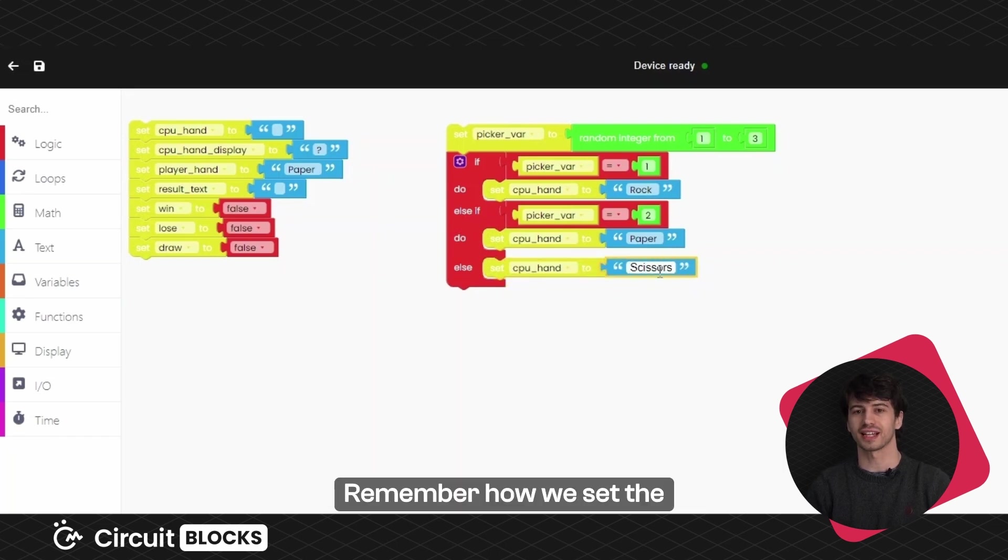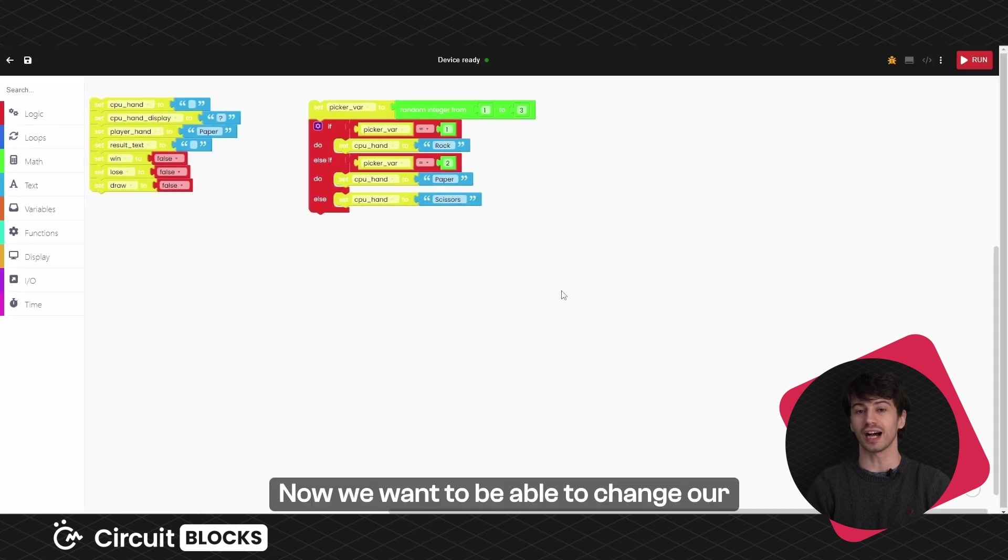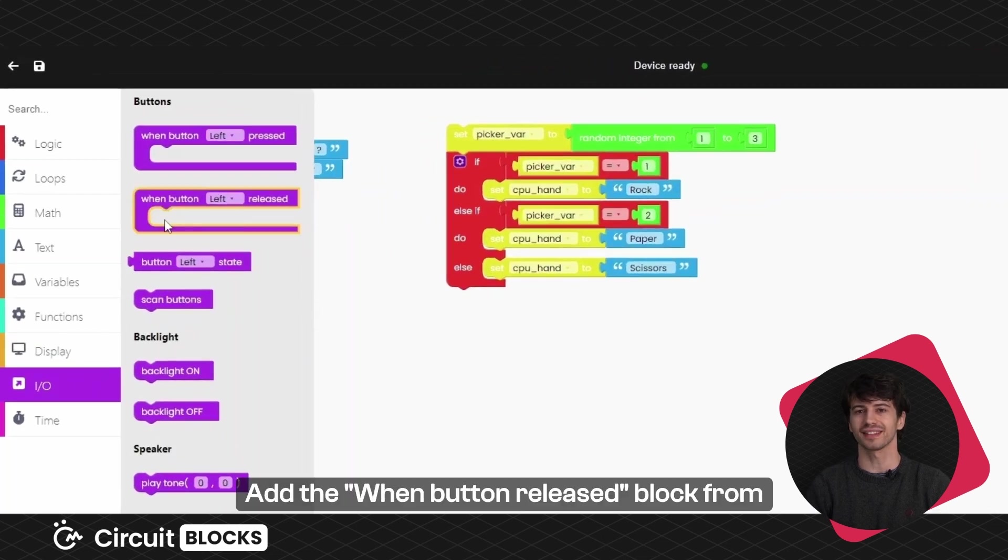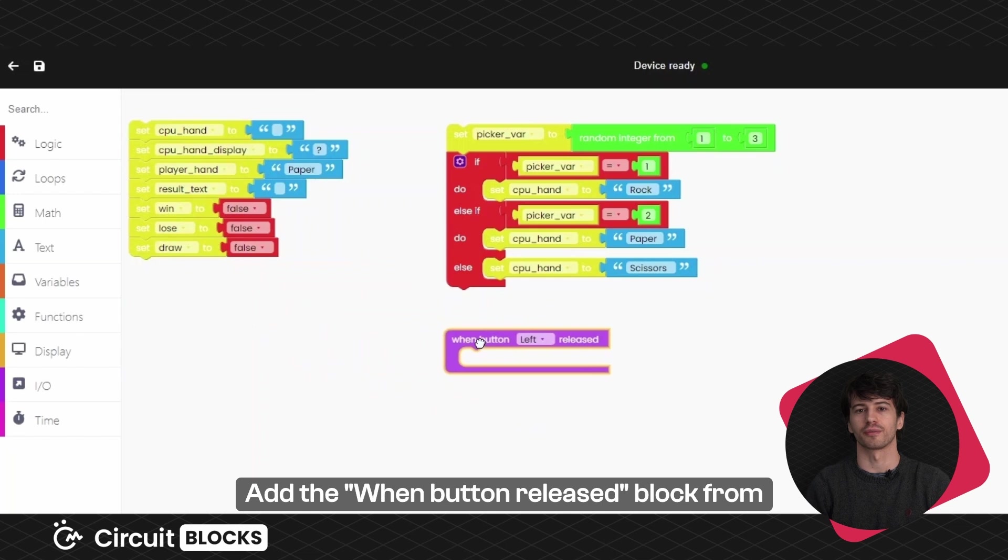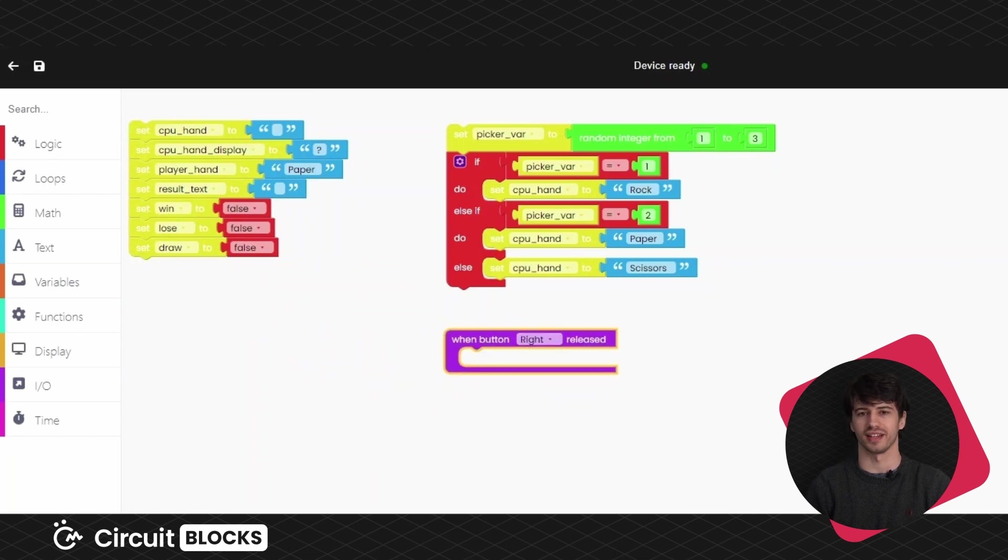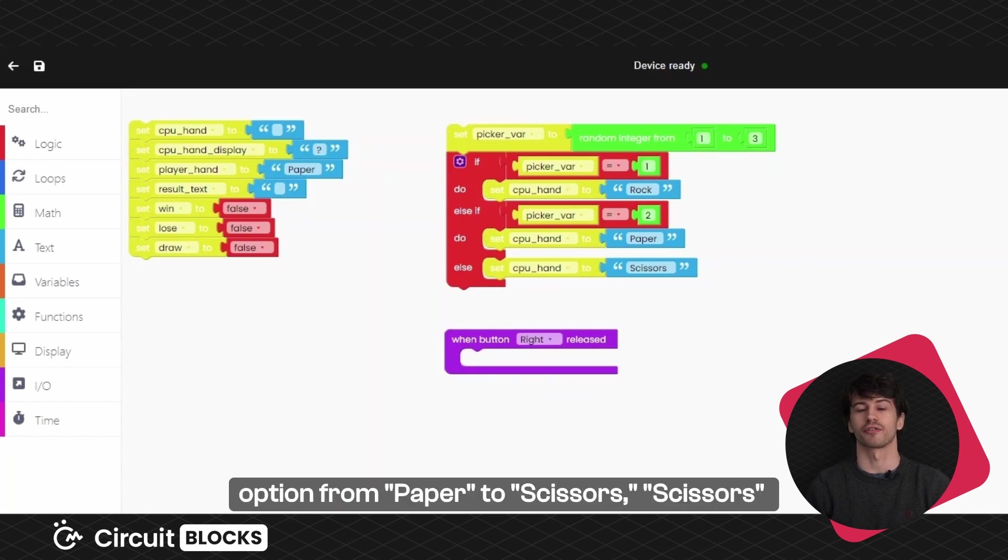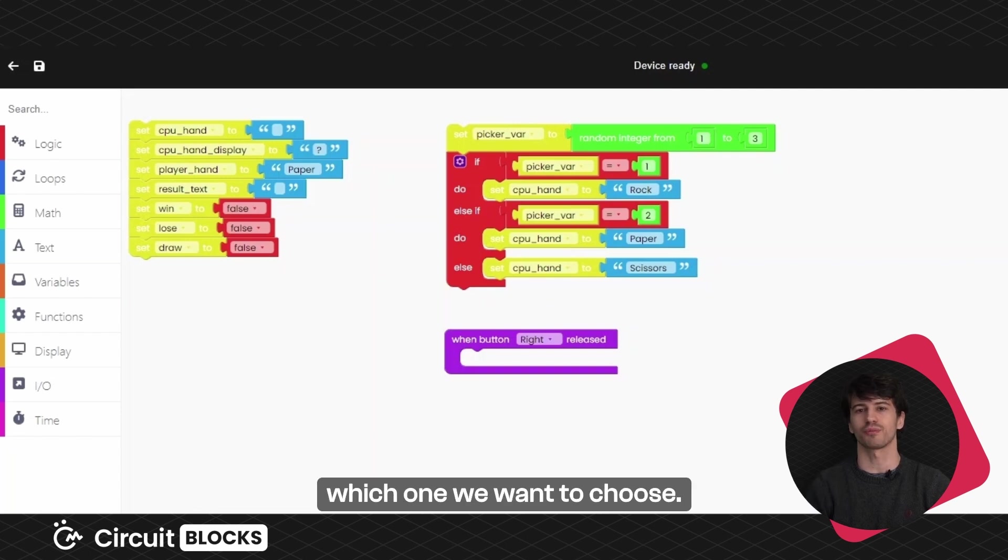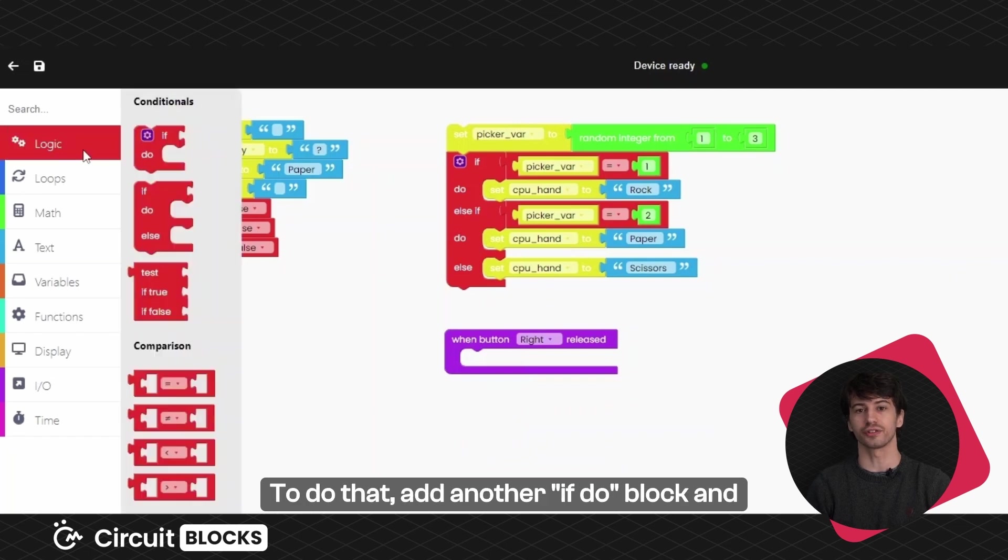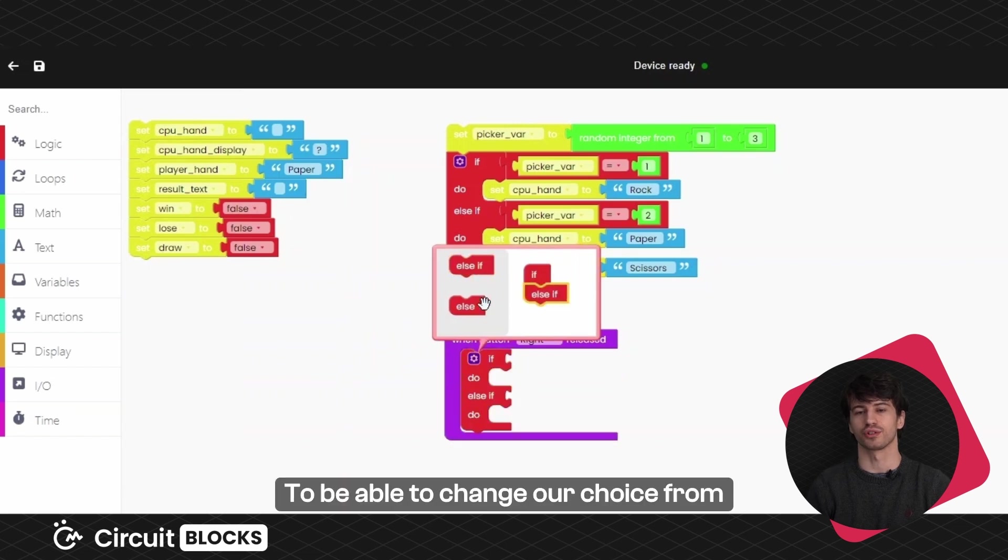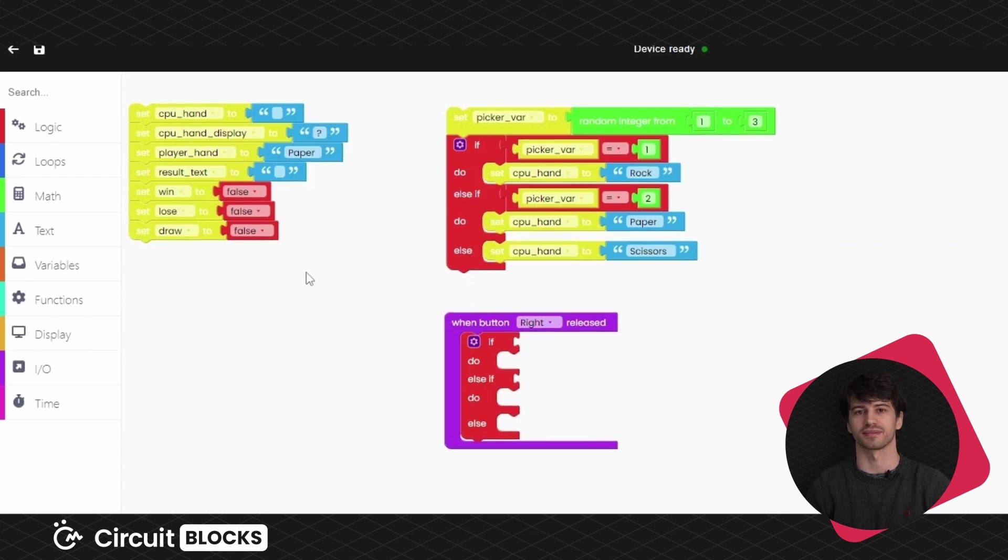Remember how we set the player hand variable to paper? Now, we want to be able to change our options using the left and right buttons. Add the when button released block from the IO block section and set the button to right. We want the right button to change our option from paper to scissors, scissors to rock or rock to paper until we decide which one we want to choose. To do that, add another if do block and adjust it like we did previously. To be able to change our choice from paper to scissors, add these blocks.